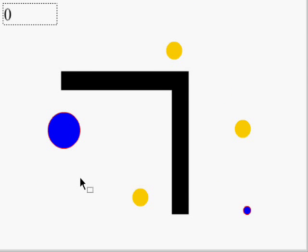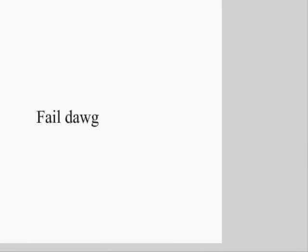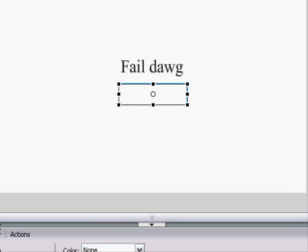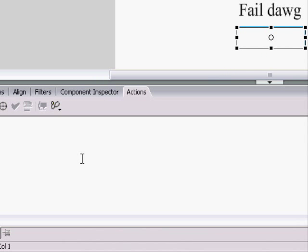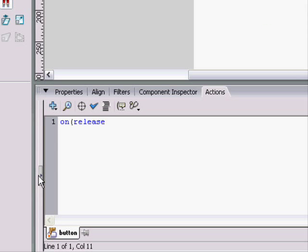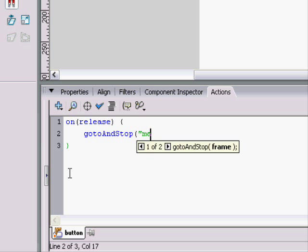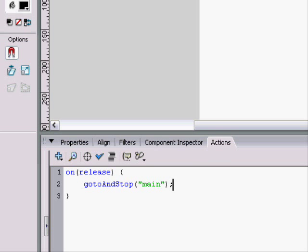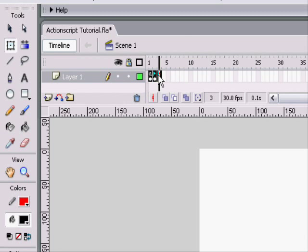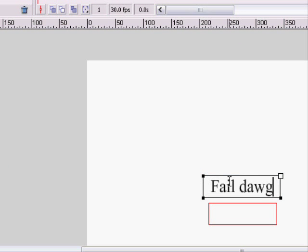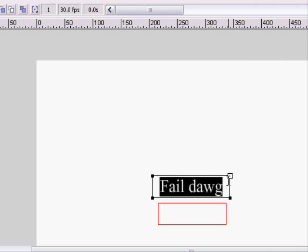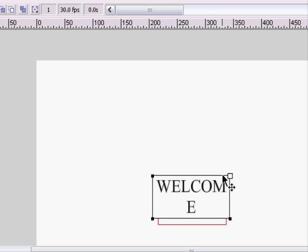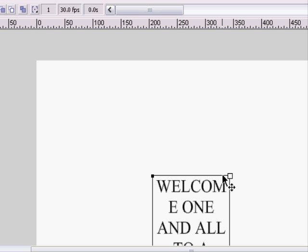And the last thing we're going to do is we're just going to make a simple button that when we release it, it sends us to the main screen, which our main screen is going to... I just copied the frame. It's going to say, Better come one and all to a game of joy.